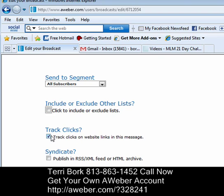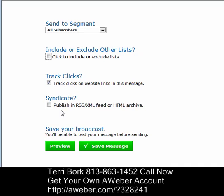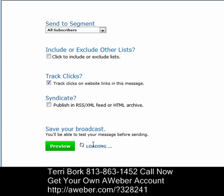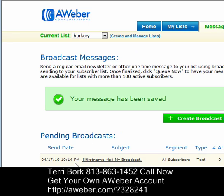Again, you're going to want to track the clicks. You want to know how many people are opening up the email that you're sending out, so this is a great way to help you track. And lastly, you can publish it to your RSS feed if you've set one up. So you can just save your message and it's going to go right out.